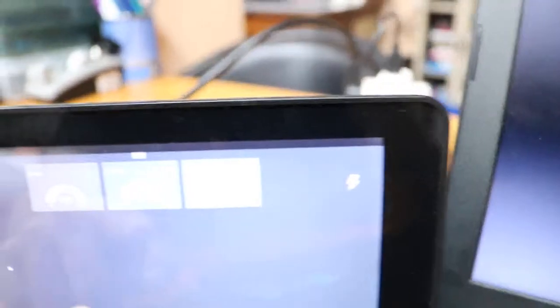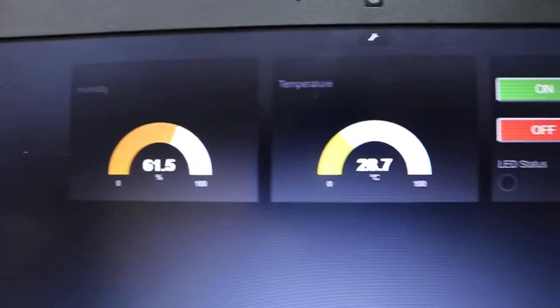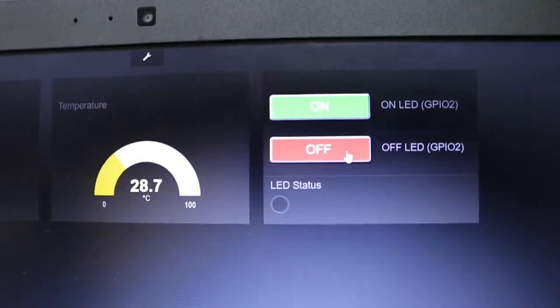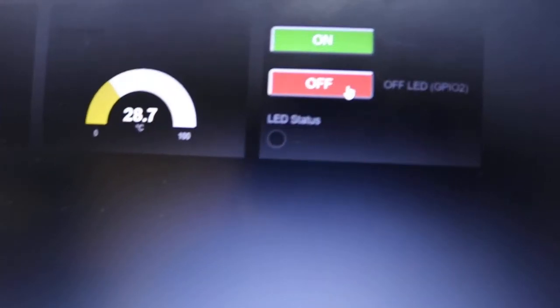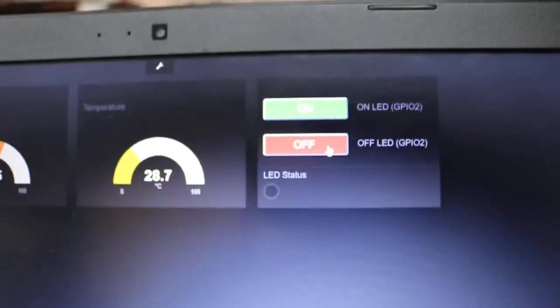You can see the gauges showing the humidity and temperature. The buttons can turn on and turn off the LED. You can see the feedback for reading the LED setup.